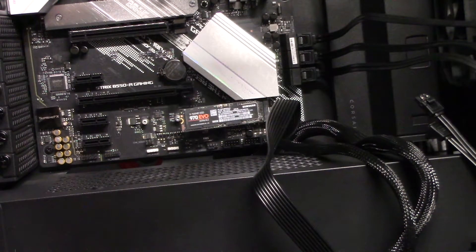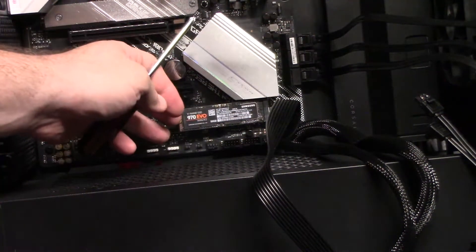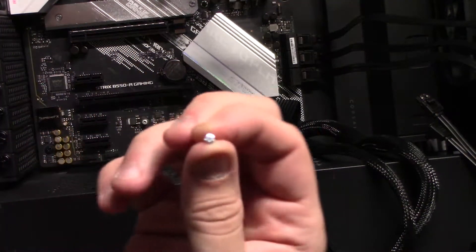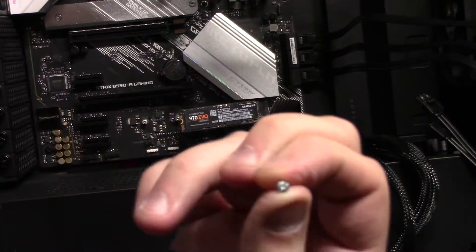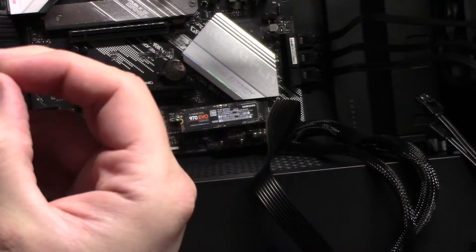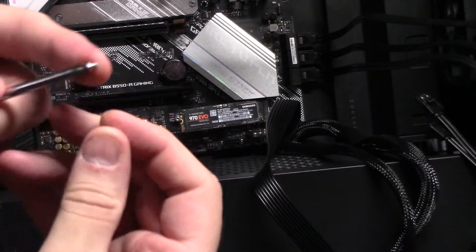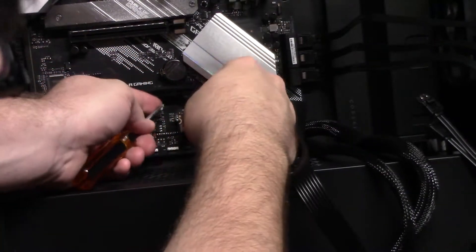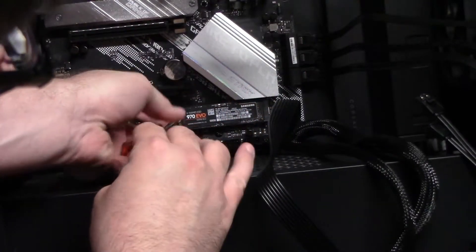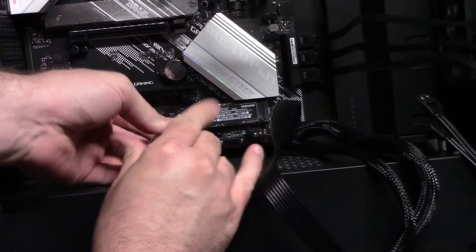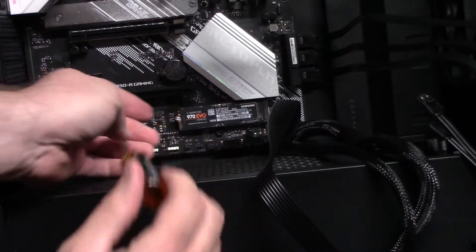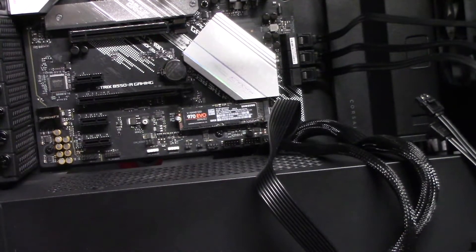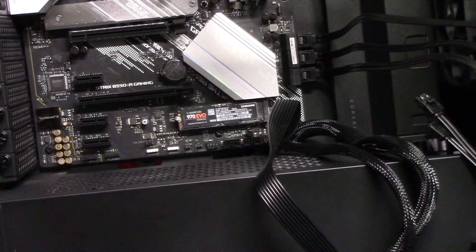So once you get that in and you get your memory card lined up, the mount should have came with a tiny little silver screw. It may not be silver, but mine is. And you'll see it's smaller than the other screws. You may want to make sure you use the right one, otherwise you won't be able to get it into the threads. Or if you do, you might damage it. And then again, you just want to gently tighten it. You never want to over tighten anything.